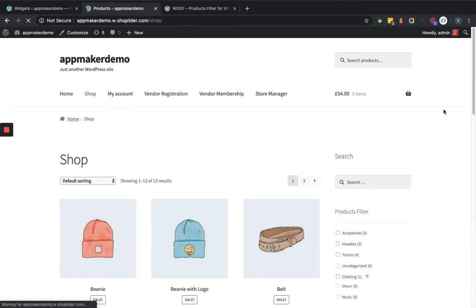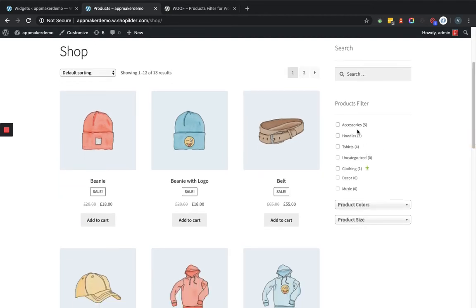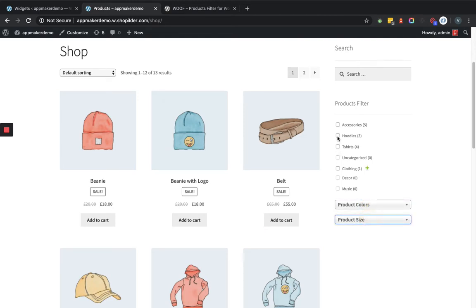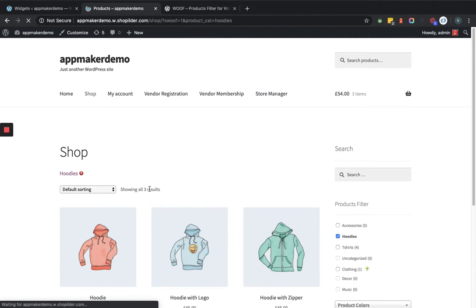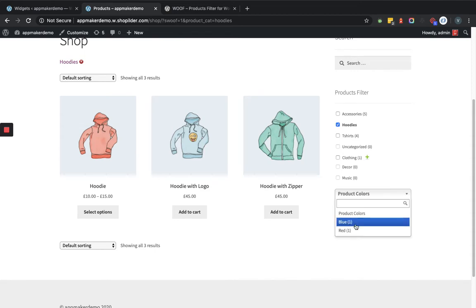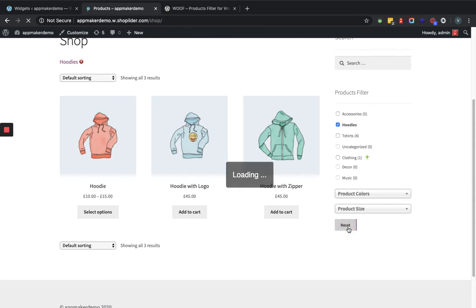Here you can see this is the filter where I set the categories that has the checkbox and the attributes as a dropdown. Let's select one particular category like Booties. As you can see it is loading automatically, it refreshes the page, and you can see it's showing the products which are under Booties. You can see that product colors are available accordingly, and product size — you can reset accordingly as per the requirements.